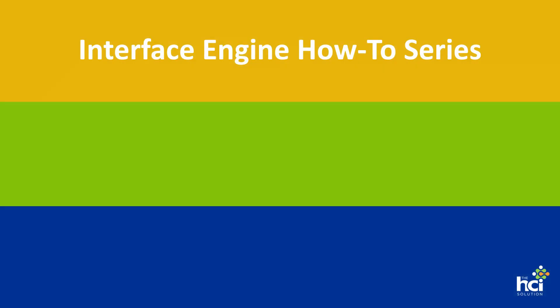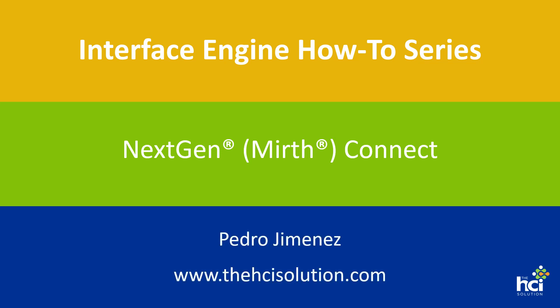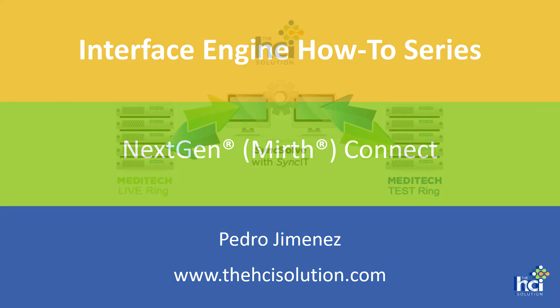Well hello there and welcome to the interface engine how-to videos. My name is Pedro Jimenez and I will be your instructor in this series. This set of videos will cover the NextGen Connect, formerly Mirth Connect, integration engine.